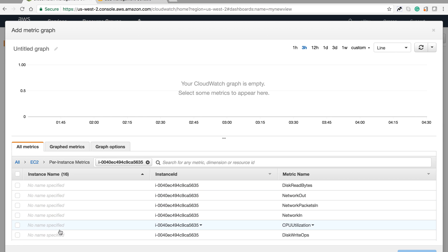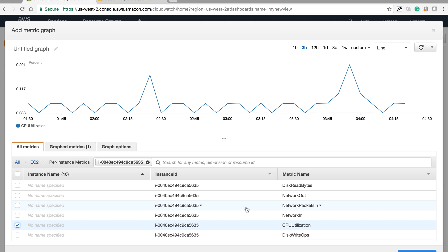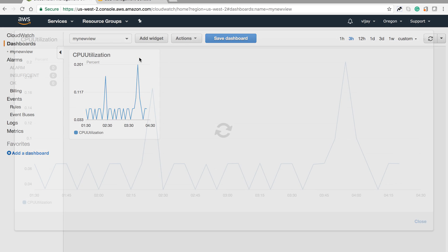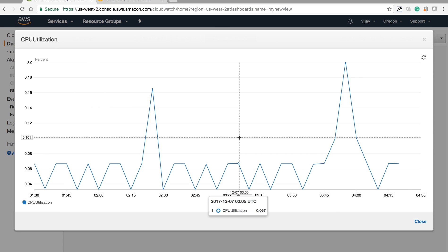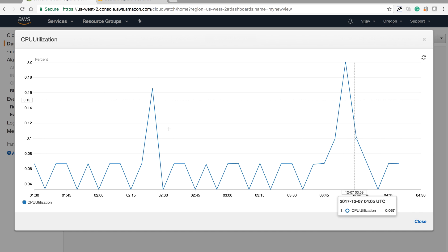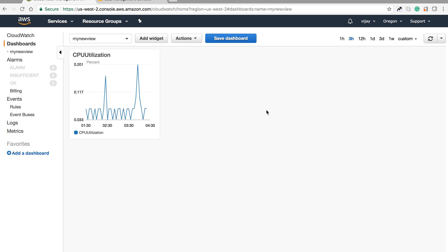I'm choosing CPU utilization and you can see the graph here. The CPU utilization is shown as a percentage. Let me maximize - you can see the graph clearly.